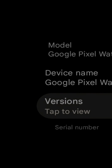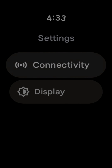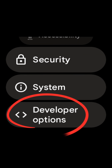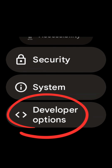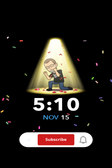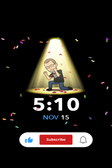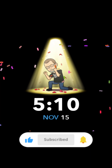Keep swiping right until you return to the settings screen. Swipe up until you see developer options under your system settings. Swipe right to return to your home face. Congratulations, you have activated developer options.